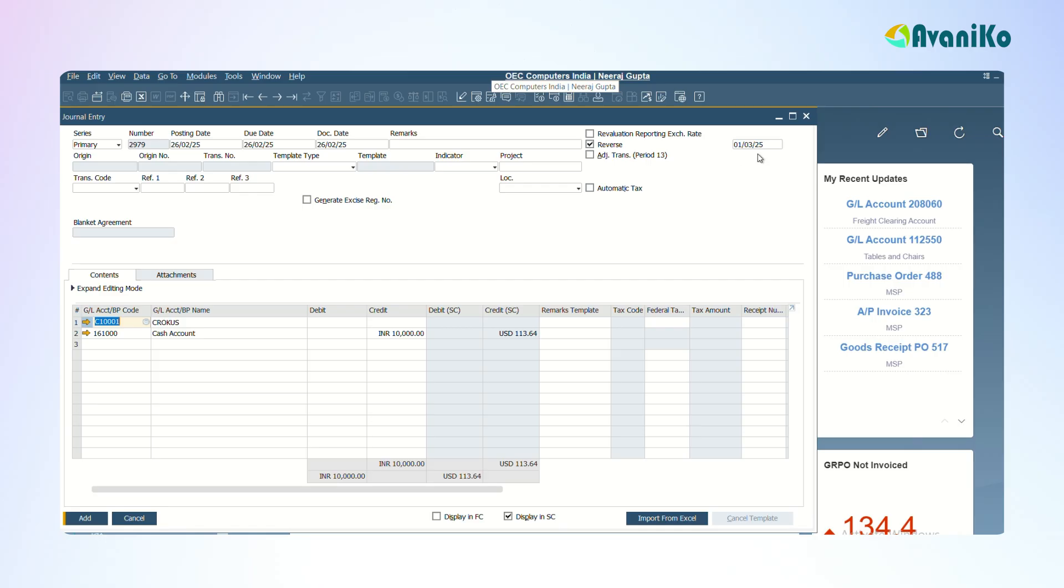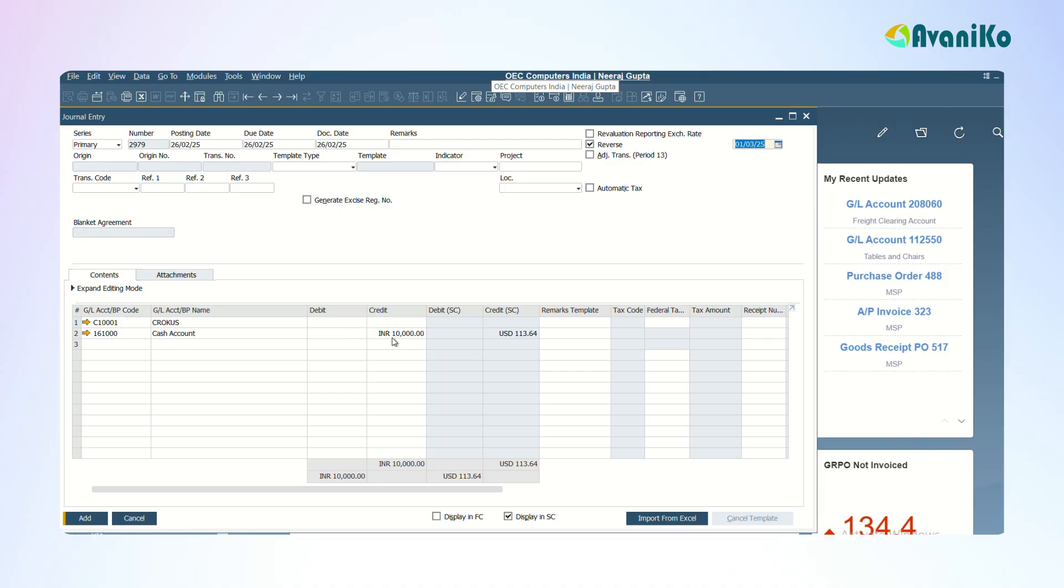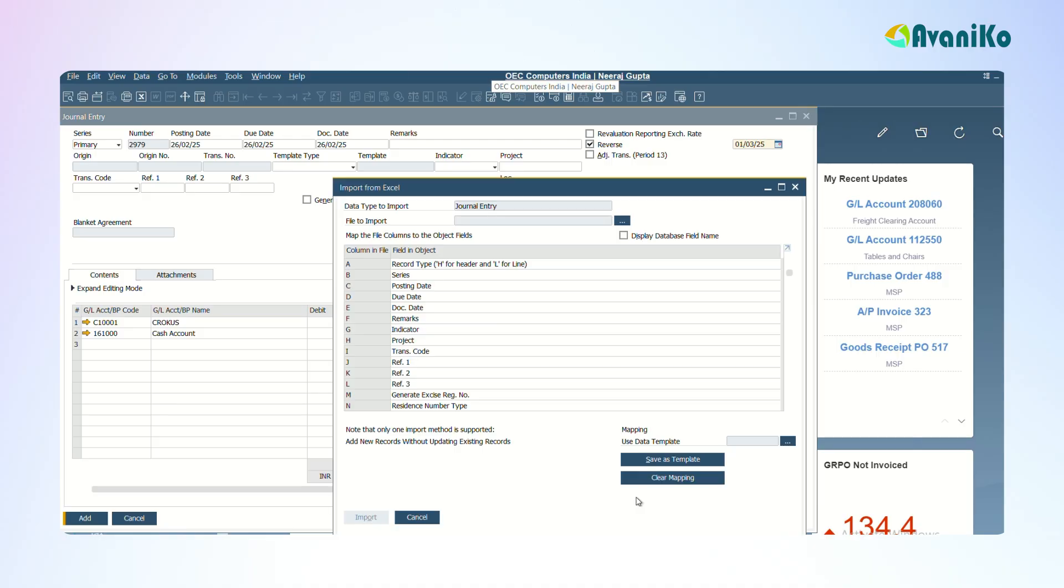You can enter the date here, you can change the date as per the company's requirement. You can give Add. This is one method of adding the journal entry. The other method is you can bulk copy it from Excel sheet and then paste it in the GL account code column, debit and credit column. Also there's an option called Import from Excel.